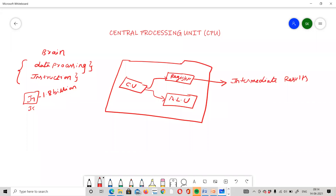The control unit supervises the transfer of data and acts as a coordinator or supervisor. The control unit is responsible for supervising the transfer of data between the input unit and the output unit, and it performs operations in sequence using control signals.